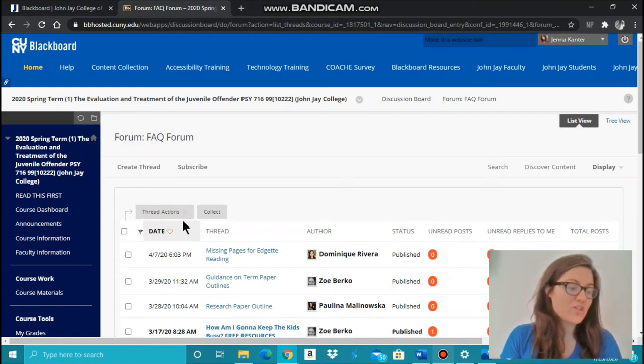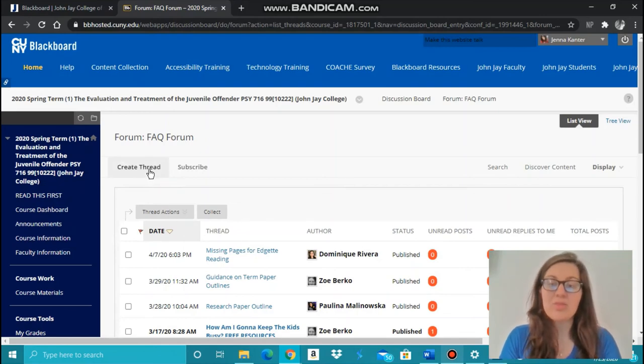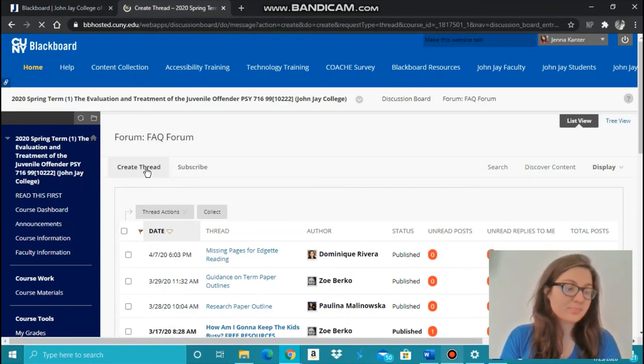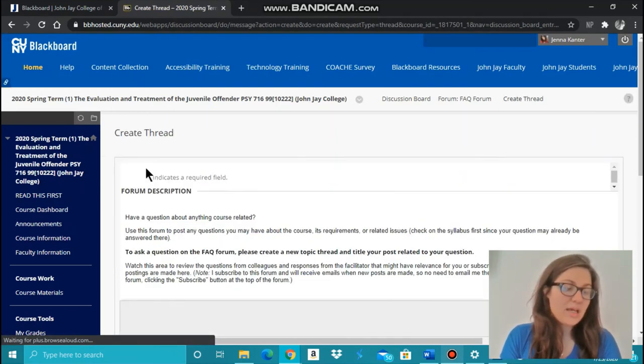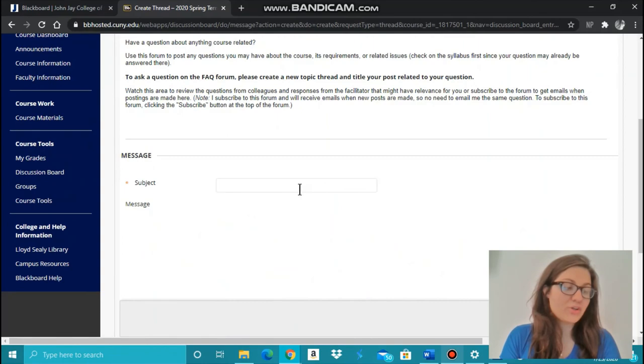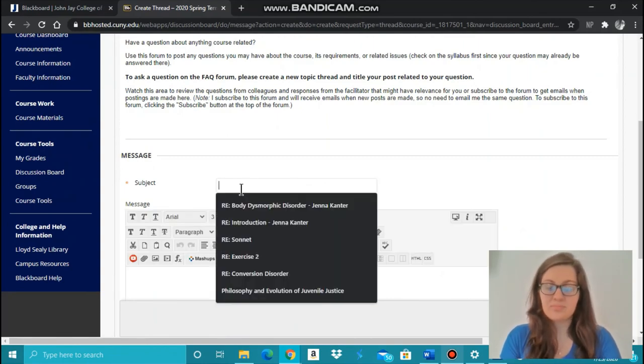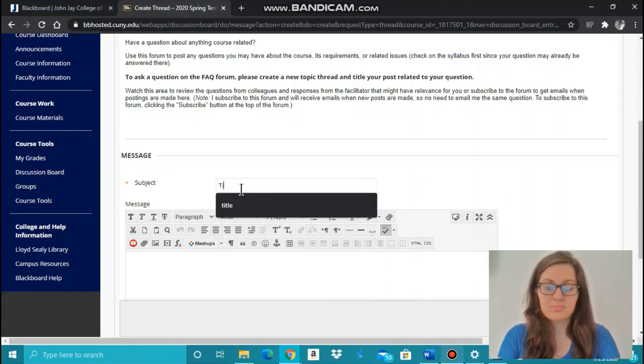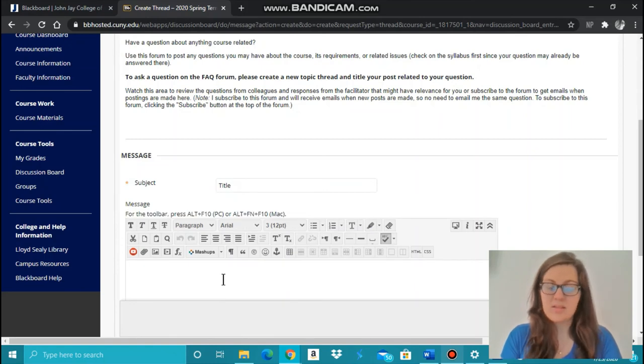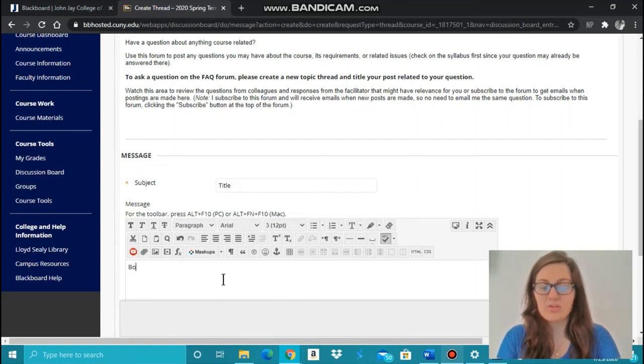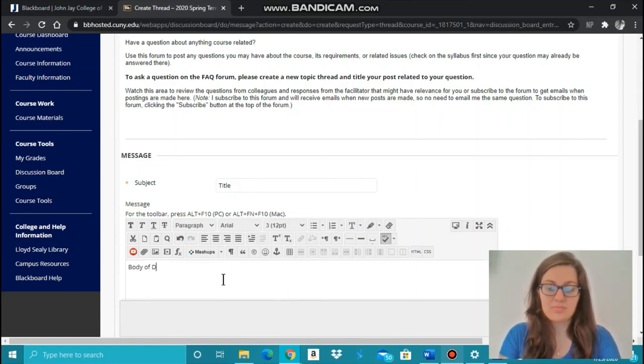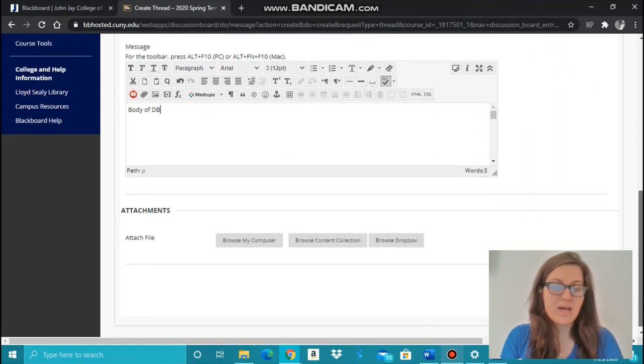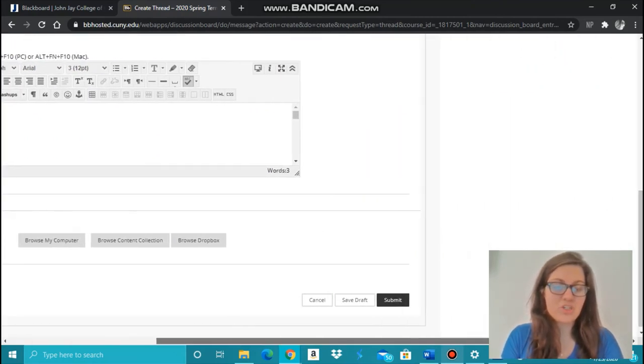To create a discussion board thread, click on Create Thread. Then enter your thread subject title and the body of your discussion board. Then scroll down, and once you're finished, you can click Submit.